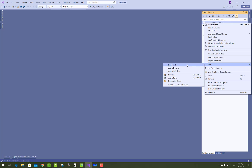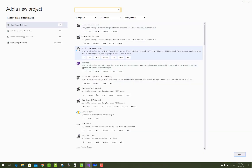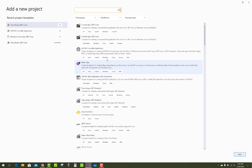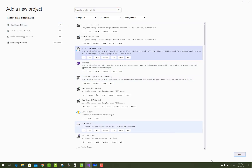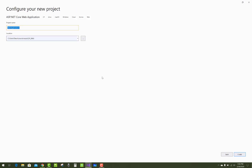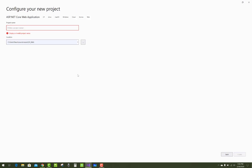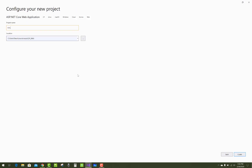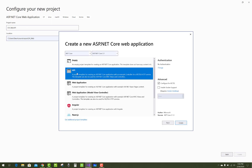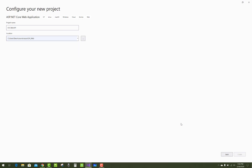Now make a new project — that is the web application — and name it OnionArchitecture_WebAPI.